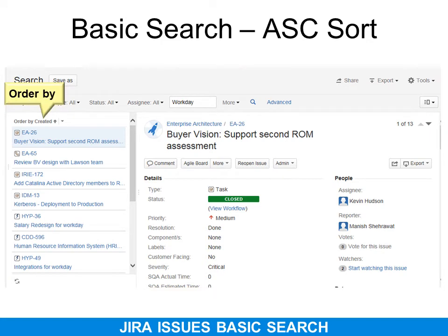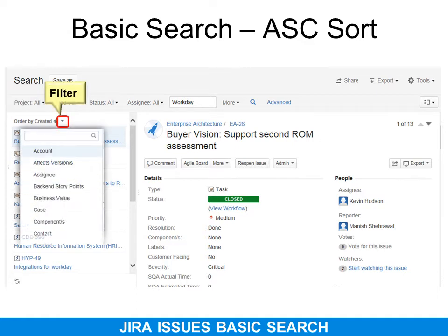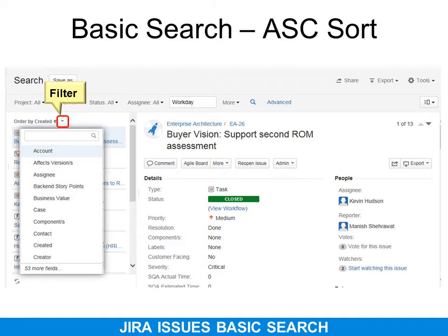Let's look at the basic search and ascending order search. You simply click the field name and it changes the order. If you click the drop-down next to it, it will show you filters, very similar to Excel. You can see what the field names are, and if you can't see it, just start typing it in. There's a search option.